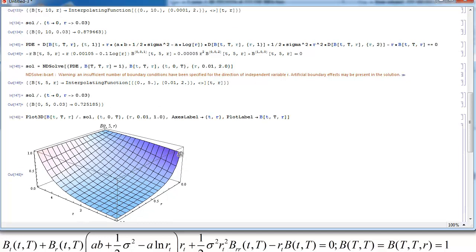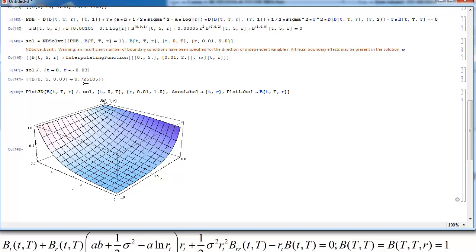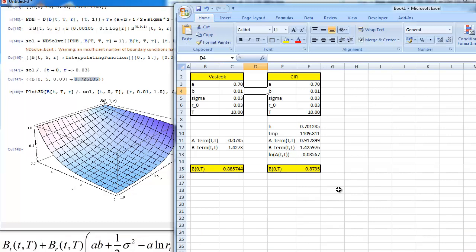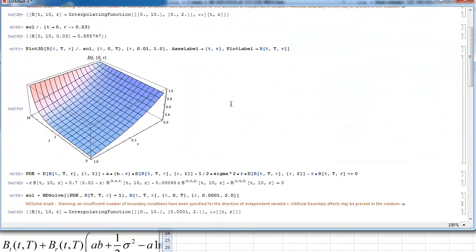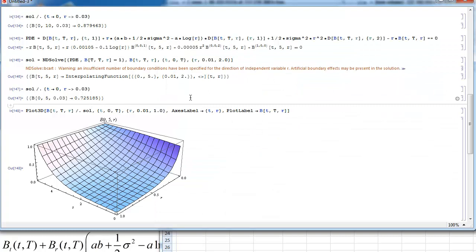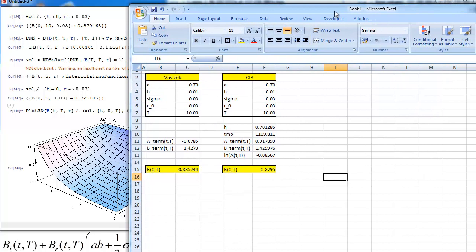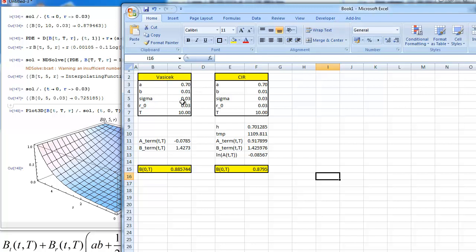You can only solve the pricing problem using the PDE approach demonstrated here. I hope you learned something new in this video, and I expect you to return to my channel. Thanks for watching.